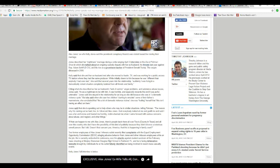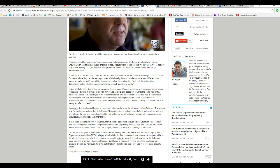Kelly said that she and her ex-husband met after she moved to Austin, Texas, and was working for a public access TV station where they had the same producer. While initially drawn to him because he was different than anybody I had ever met, she said several years into the relationship suddenly as living in a domestically violent situation, completely isolated from all friends and family. You're right, you don't know how to use the telephone?